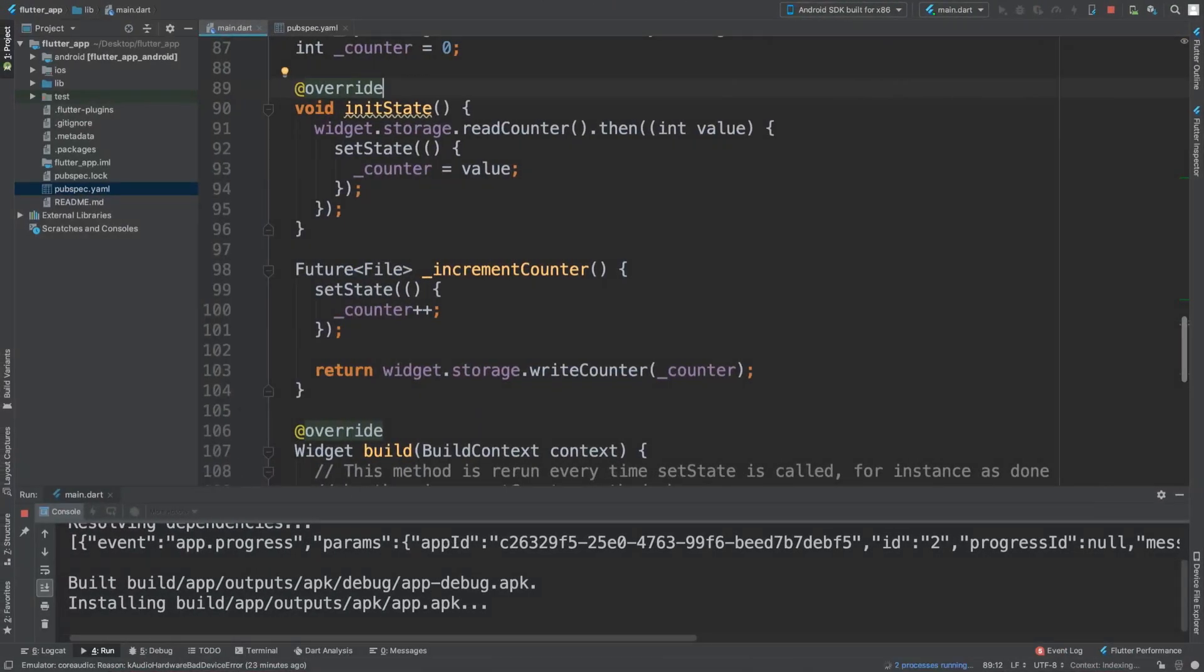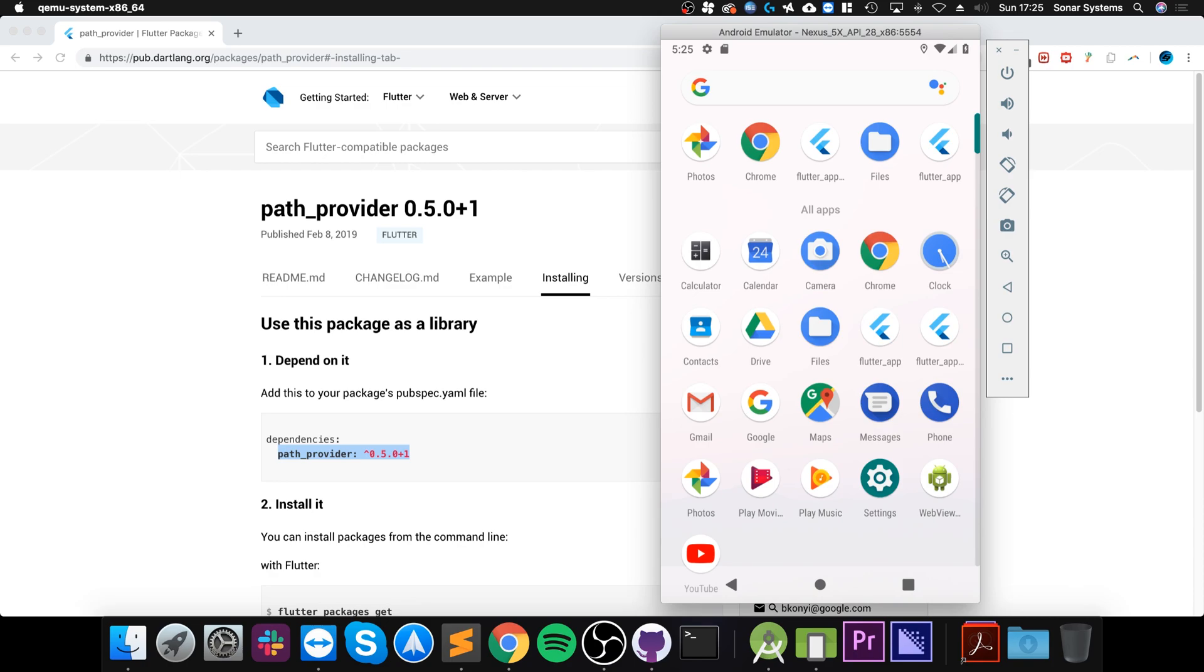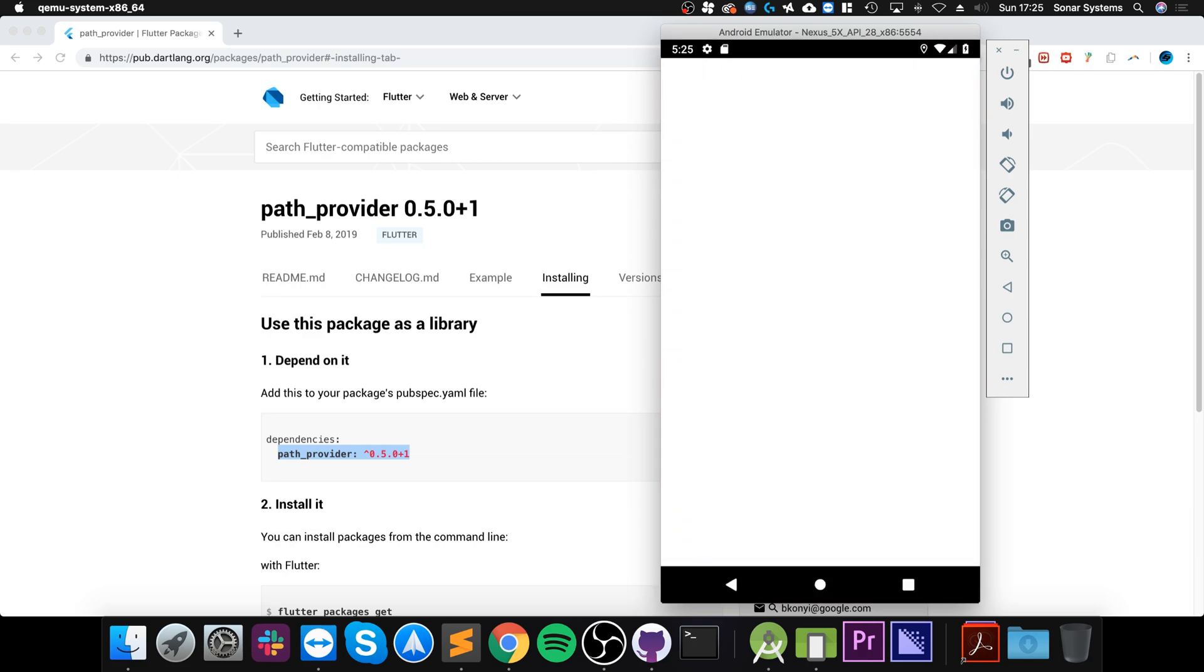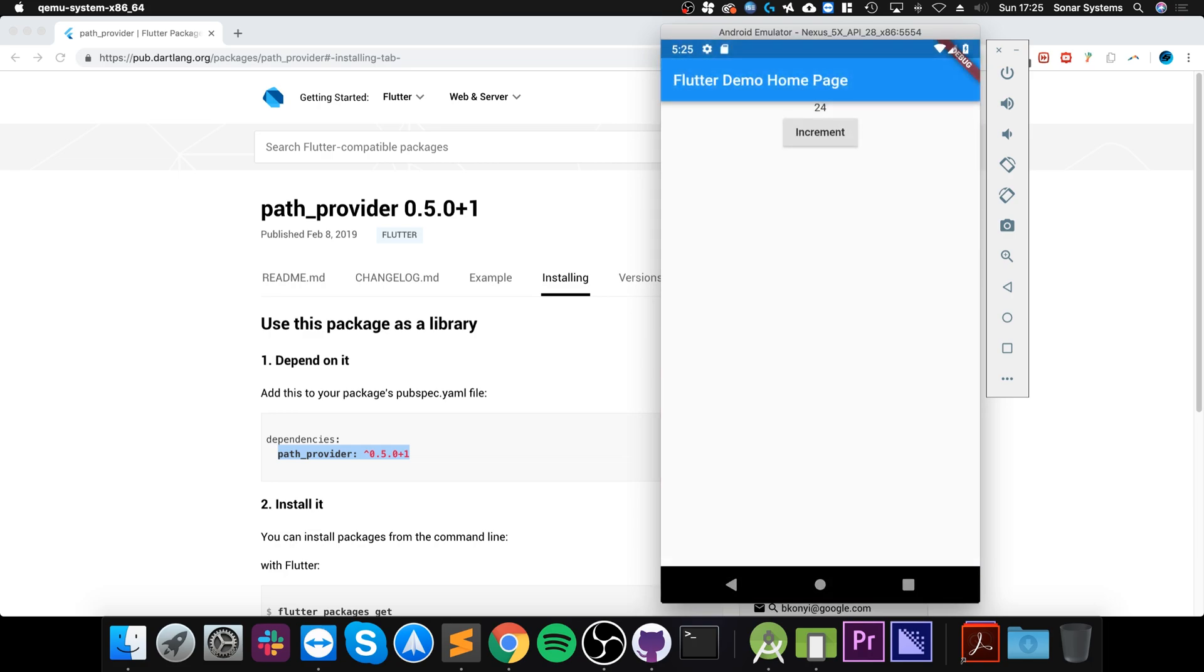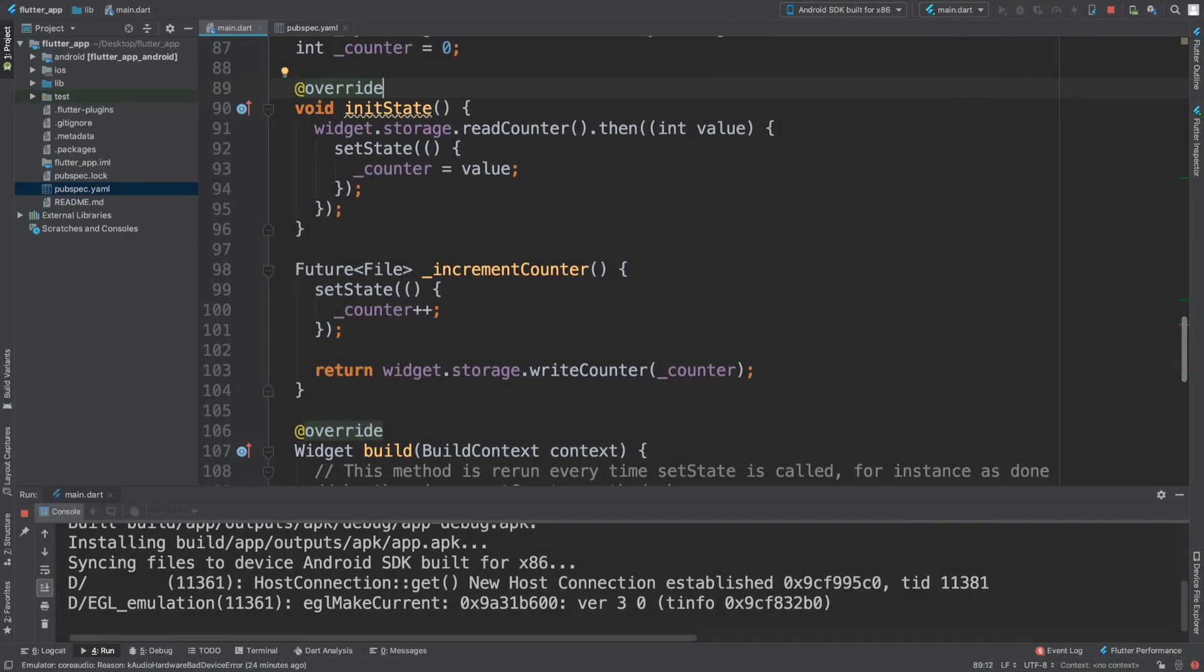So it's installing the APK. There we go, it's still on 24 and if you were to do that again it would still be there.